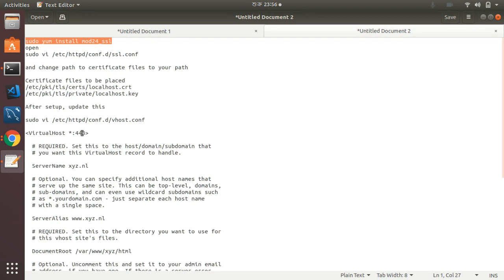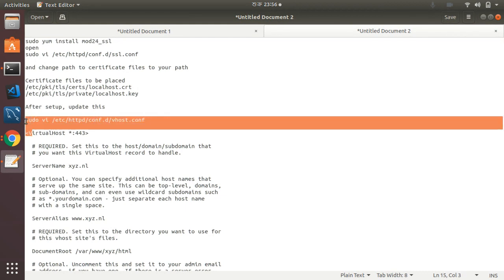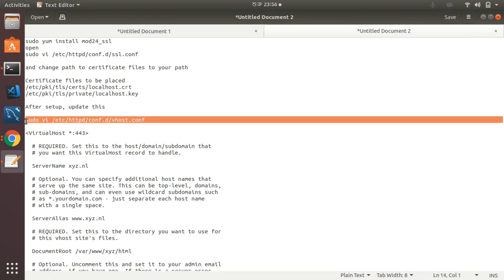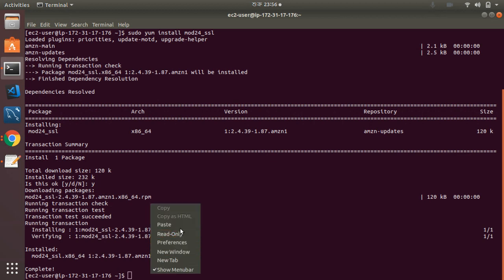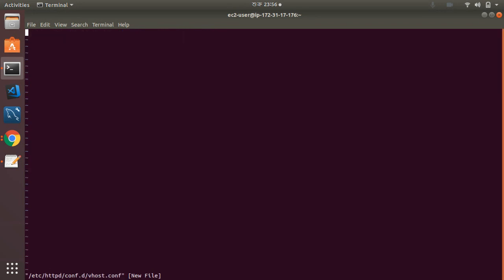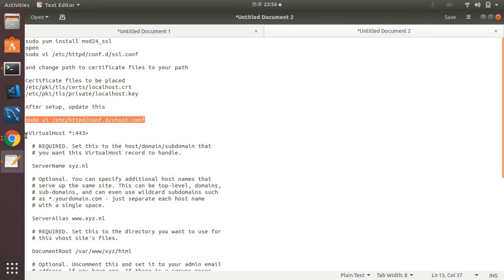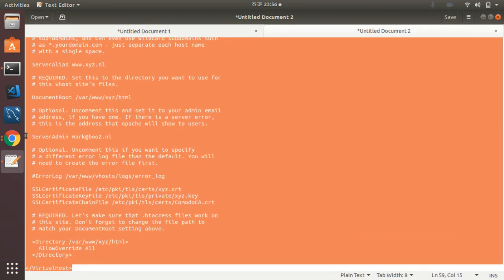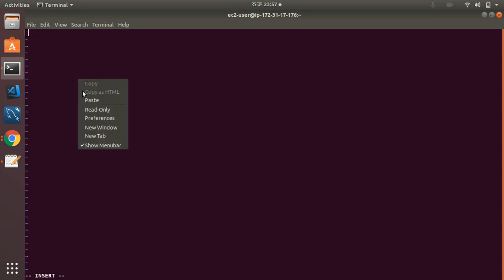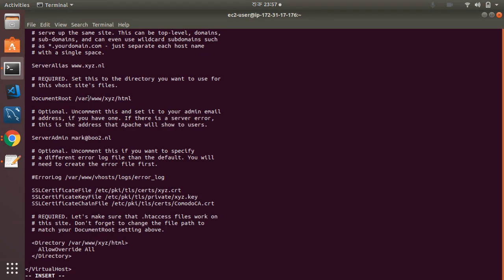I want to install mod_ssl — okay, it's done. mod_ssl 2.4 has been installed. Now I'm going to create a virtual host. I paste in the configuration template.